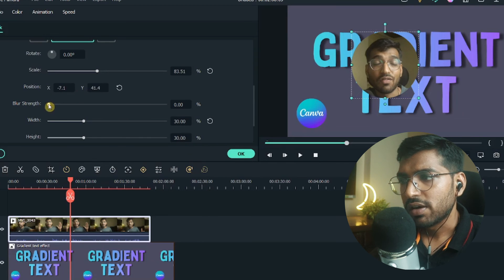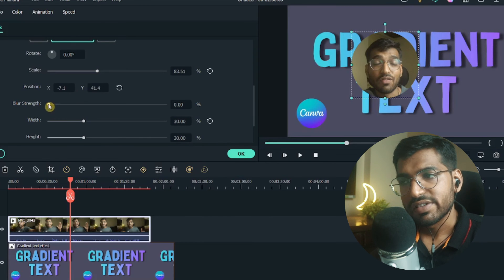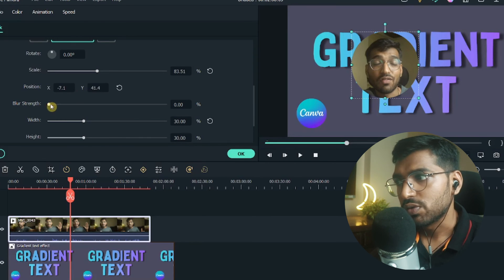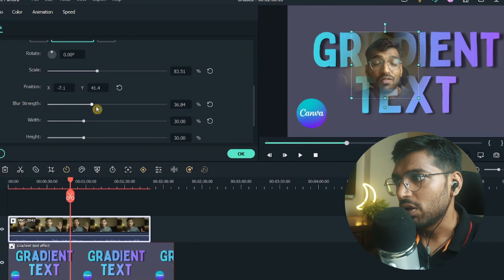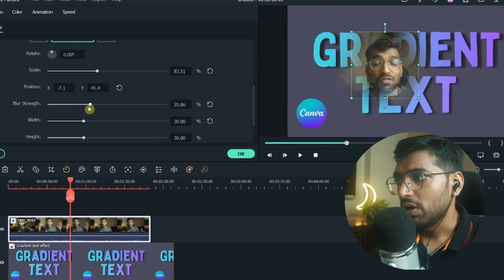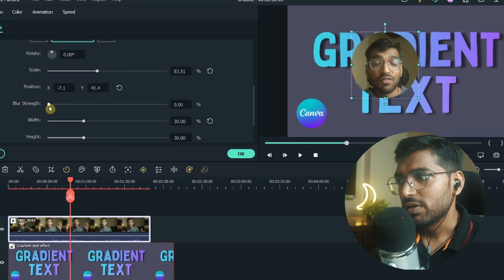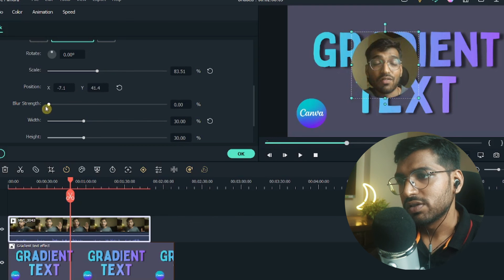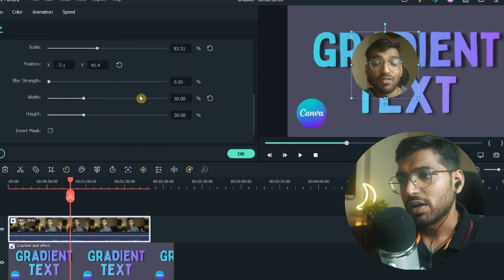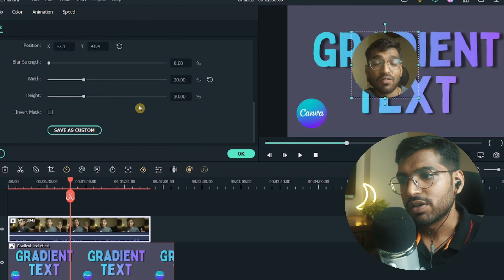There are multiple effects as well in this mask. You can increase the blur, you can blur it as you can see, but if you want the circle to be visible, I would suggest that you don't blur it that much.